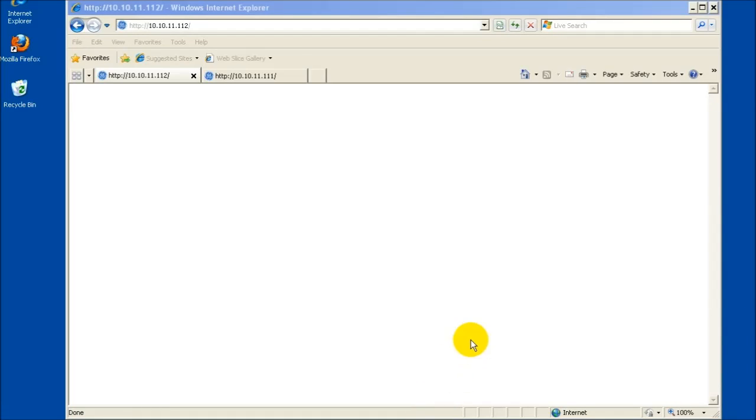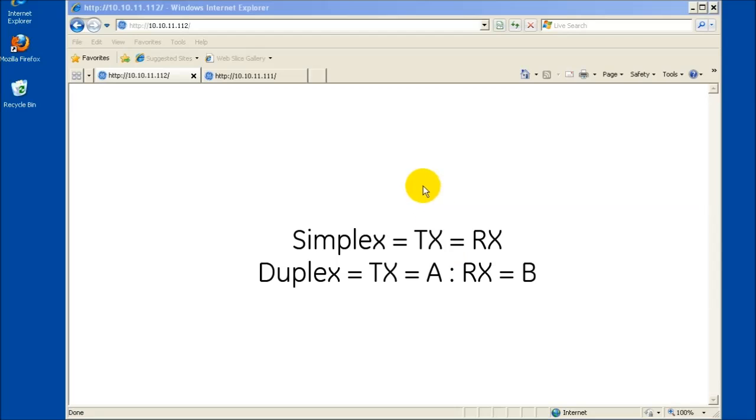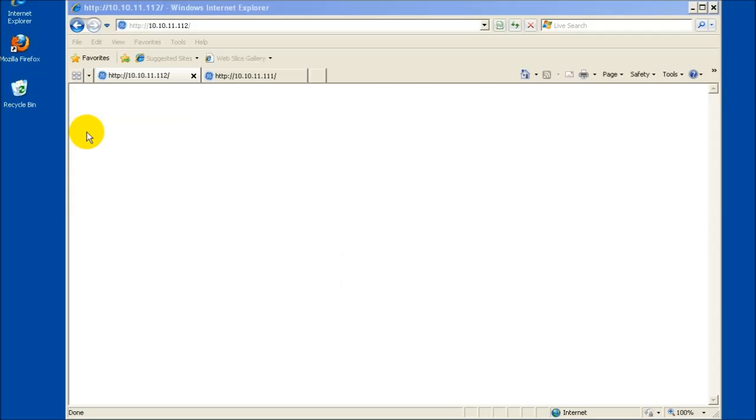allows a single frequency for simplex operation or frequencies for duplex operation to be used in neighboring networks without interfering with data transmissions between masters and intended remotes.